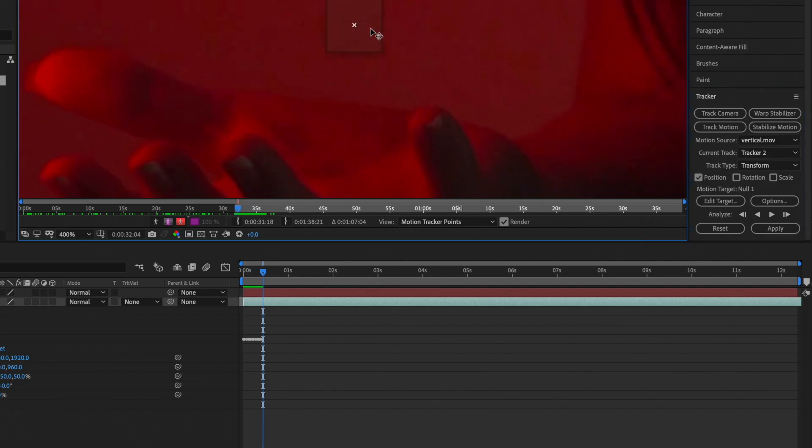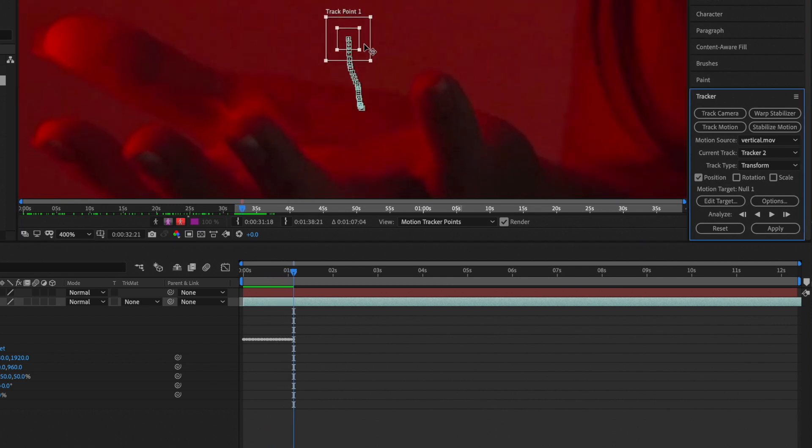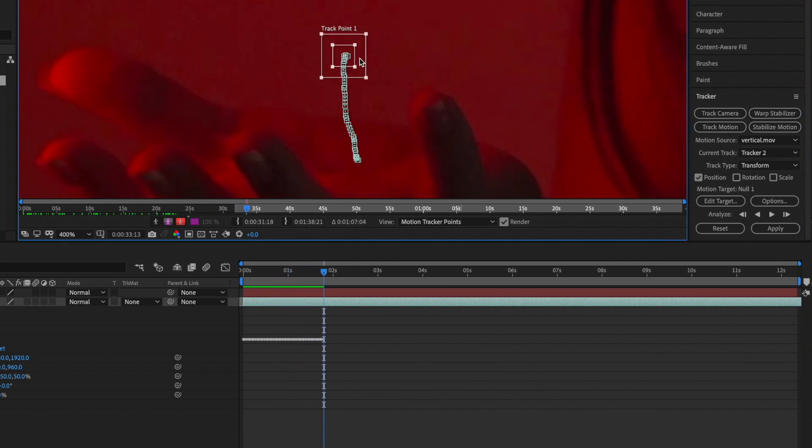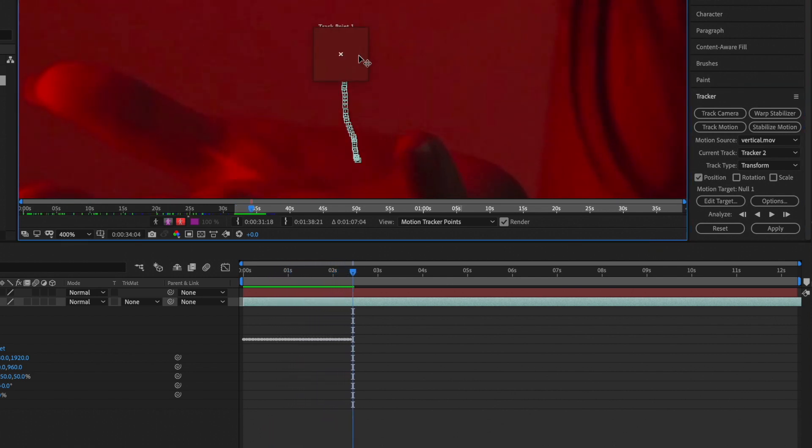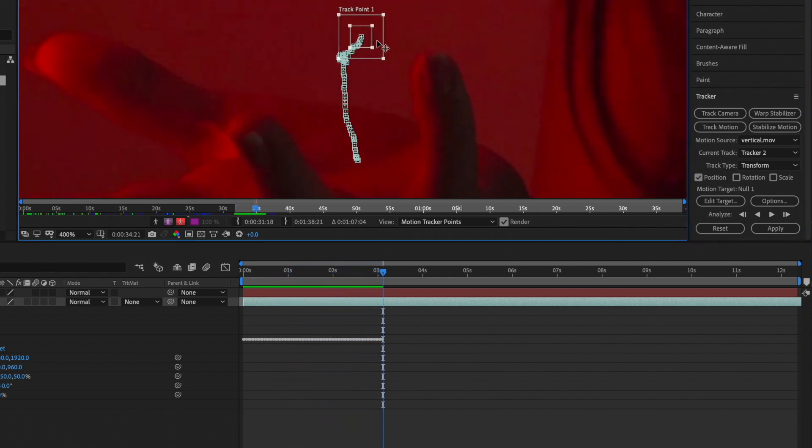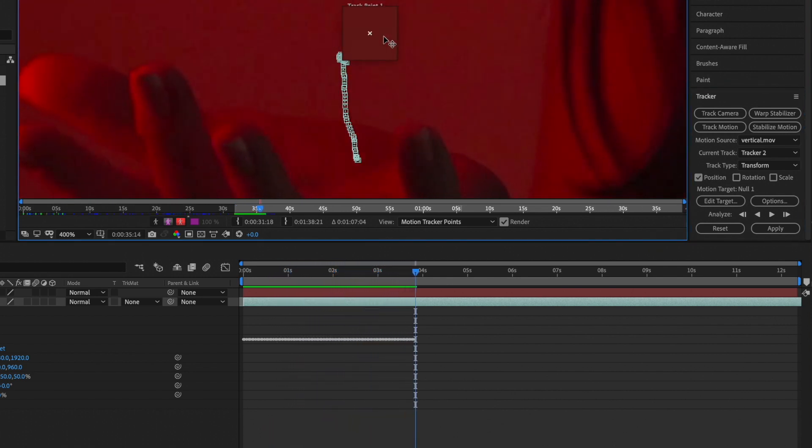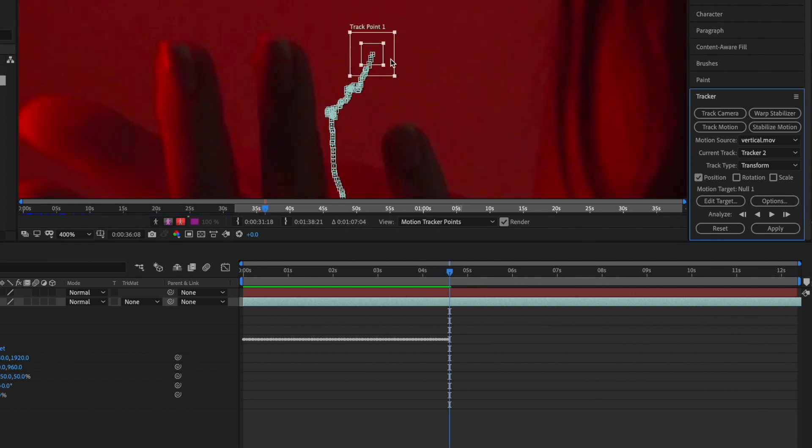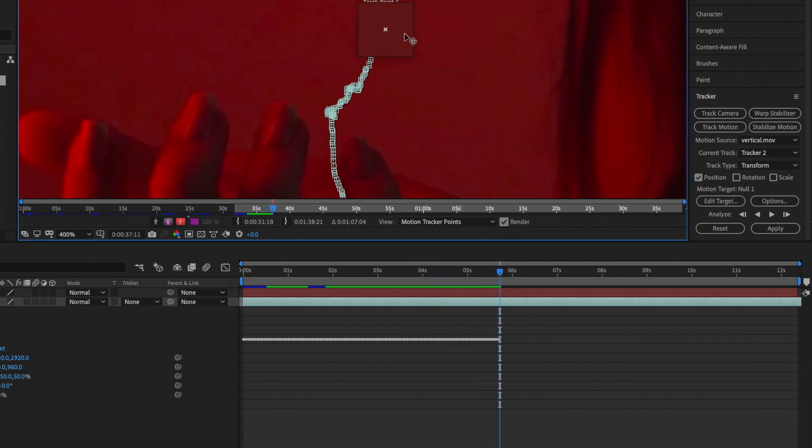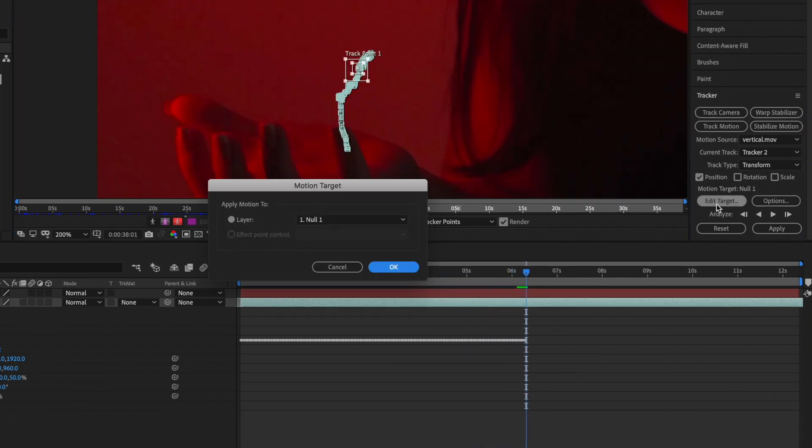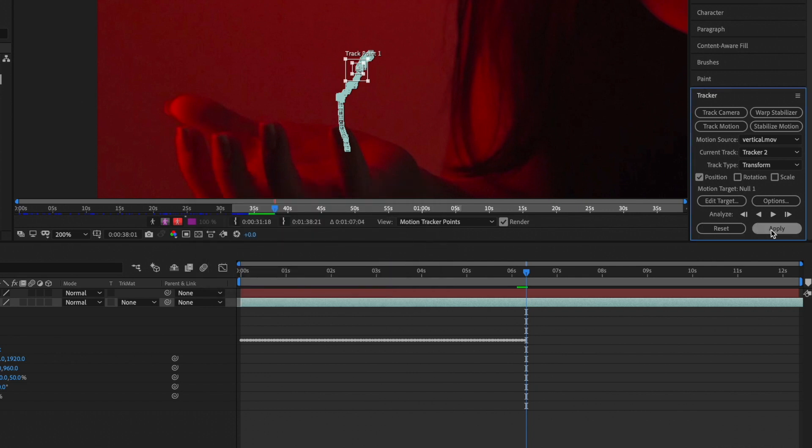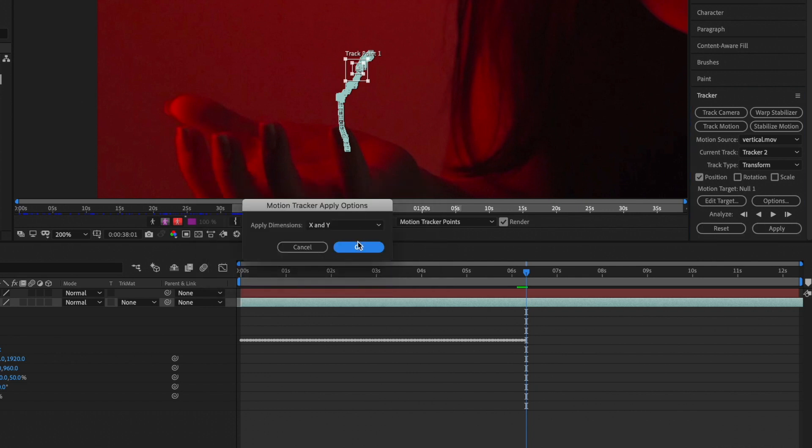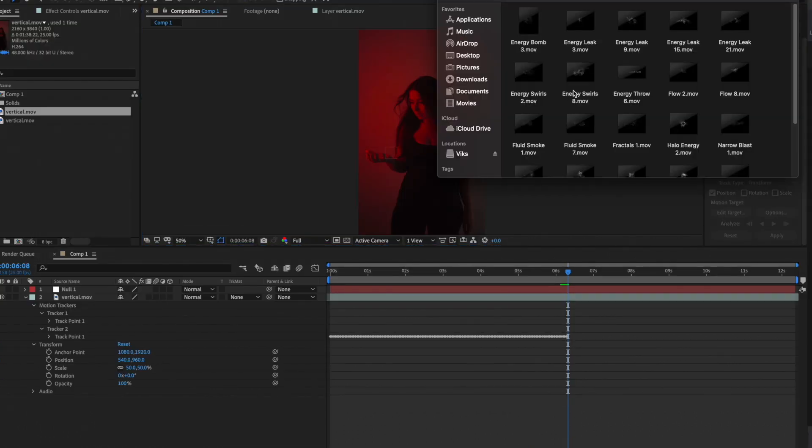It happened because I don't have an object to pin the point to, just empty background. Once you finish the tracking you need to press edit target, make sure that your null object is here then press okay.